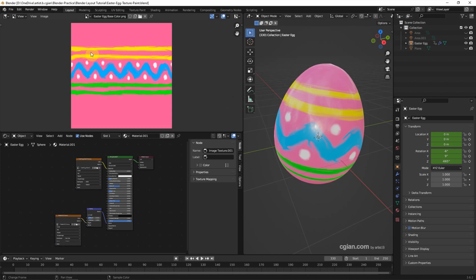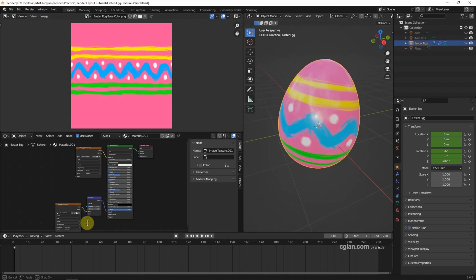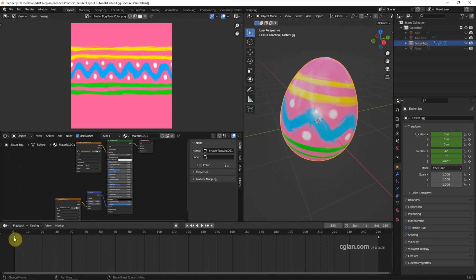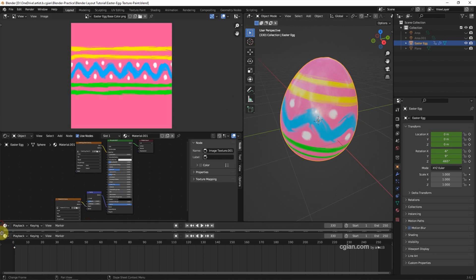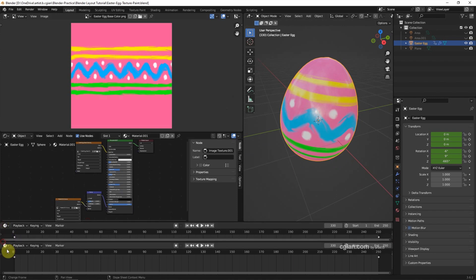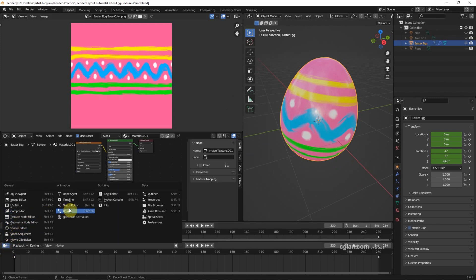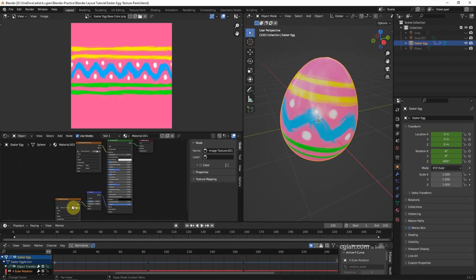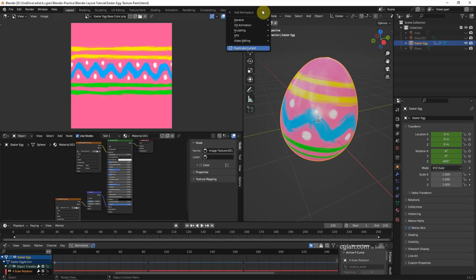If we have set up an animation, we have the time frame in the timeline. We can split the viewport and switch to the Graph Editor if we want to work with animation curves.